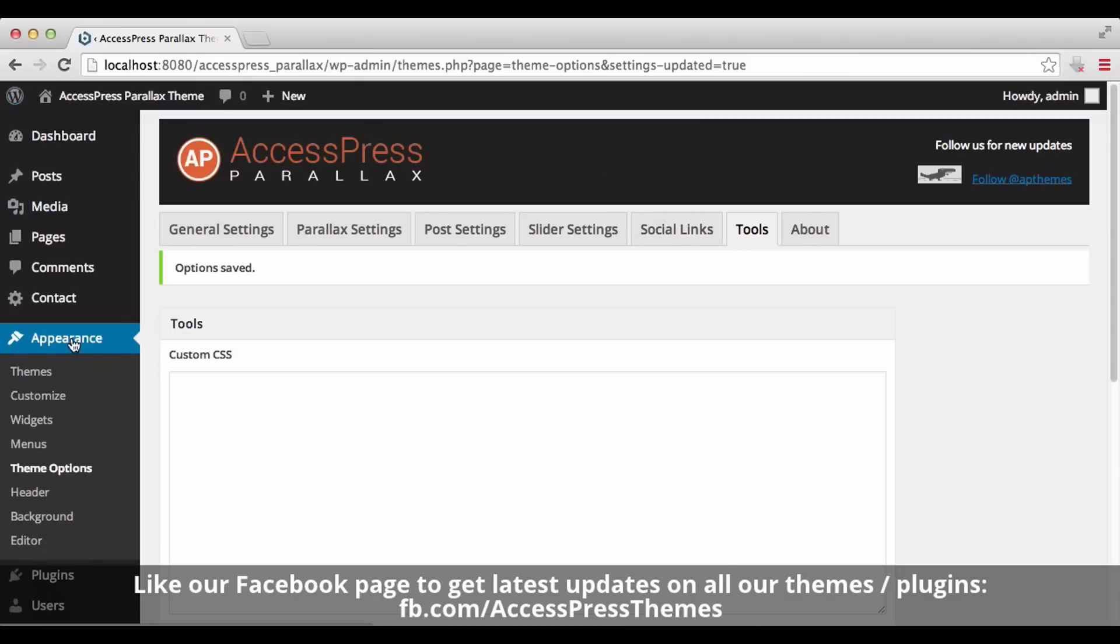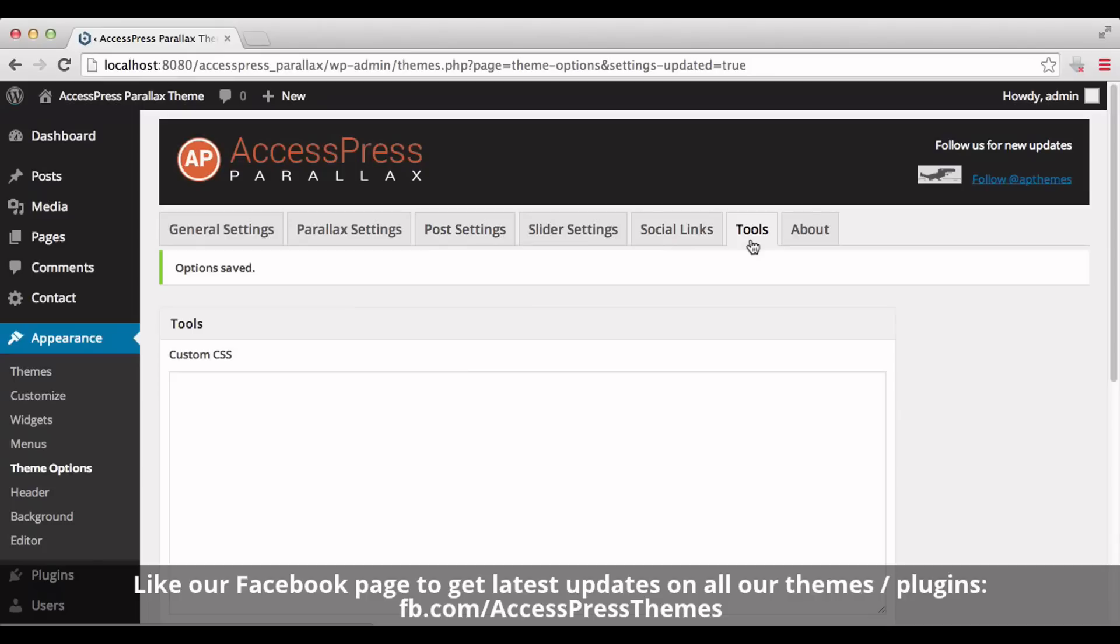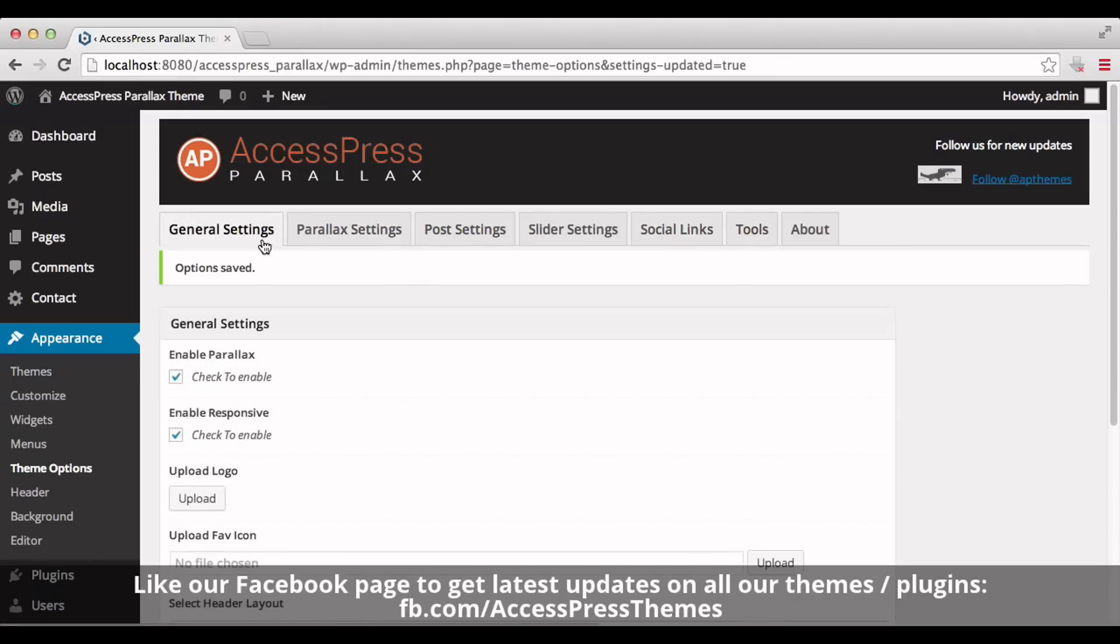Go to Appearance section and click on Theme Options. Here you can find General Settings, Post Settings, Social Links, and Tools tabs. First, I'll get started with General Settings tab. In General Settings, you can see the Enable Parallax option.